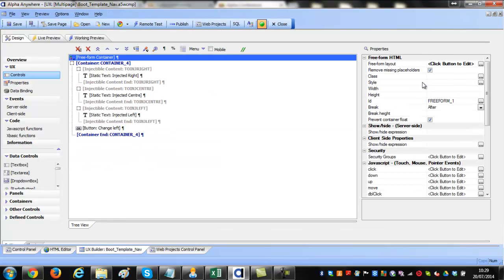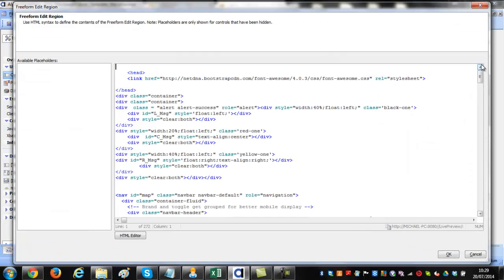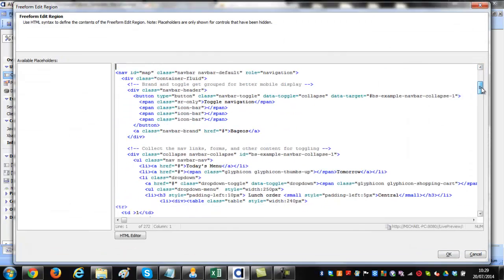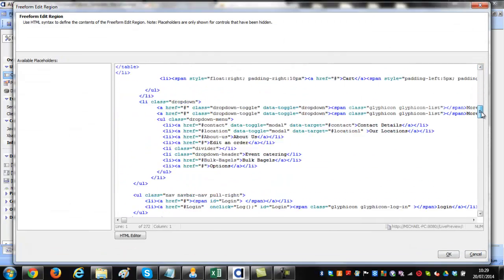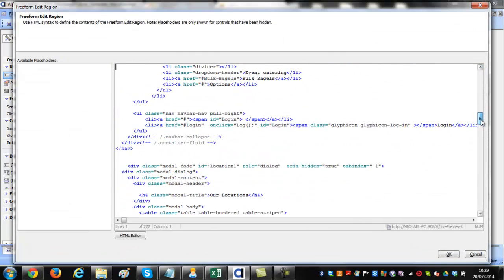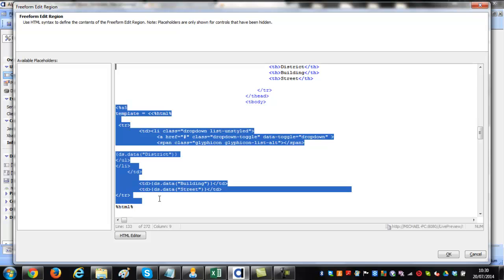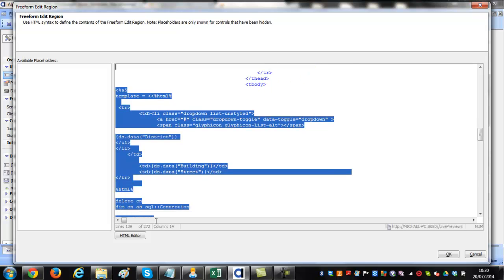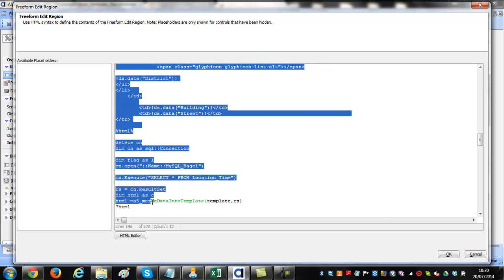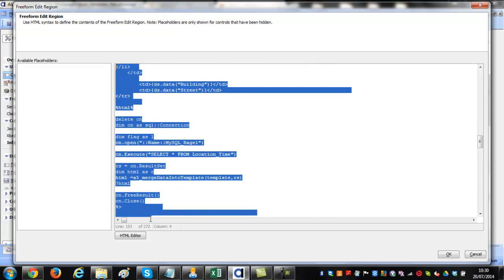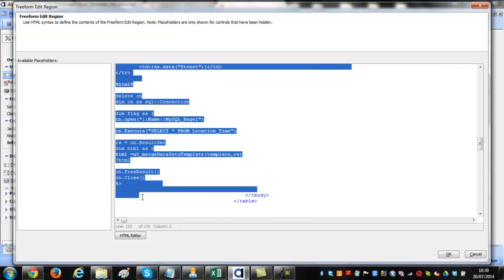Again, I've put HTML into this code block, but this time I've put xBasic. xBasic is the server-side language of Alpha. If you look at this xBasic, you'll see it makes a connection string to the database.